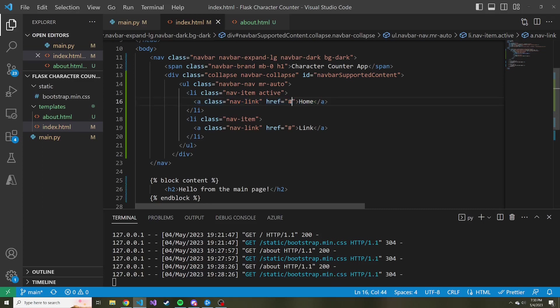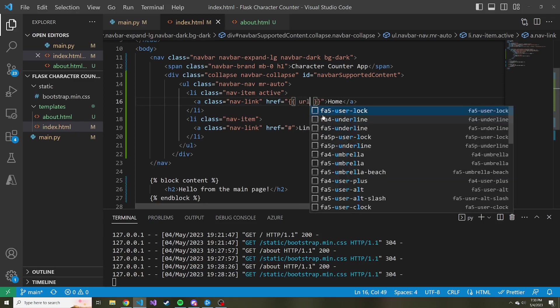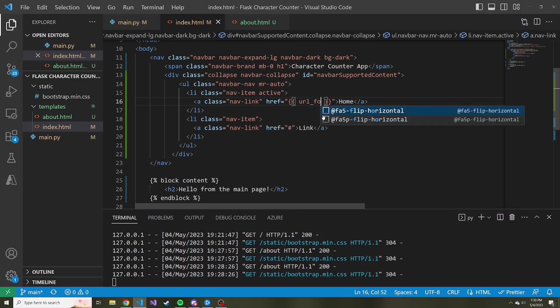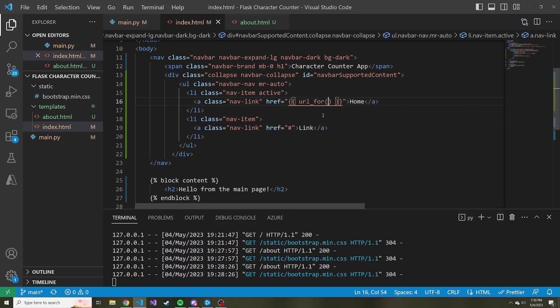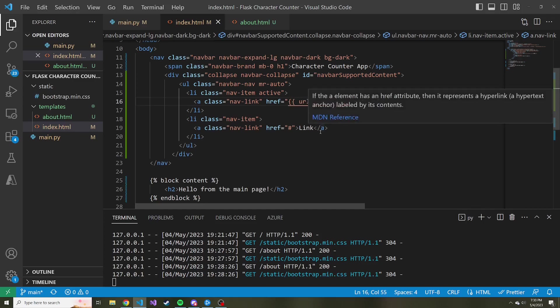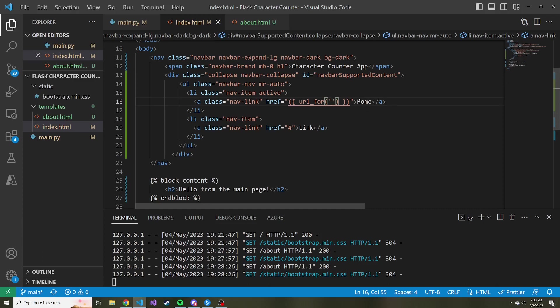We could hard code the href here to be slash about, but we're going to be a little more dynamic. We're going to use open and close curly braces, two of them. And inside of this, we're going to use our friend, the URL for function. We talked about this previously. And here we're just going to call the function of the route for whatever this link is going to navigate us to.